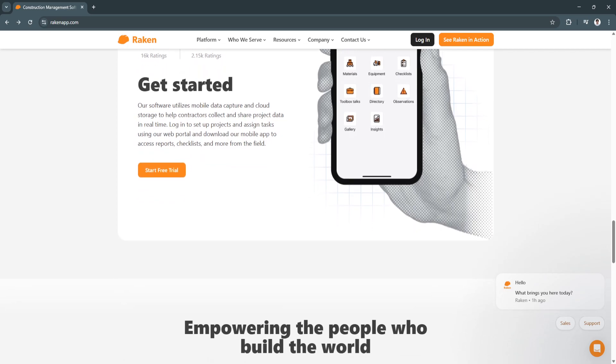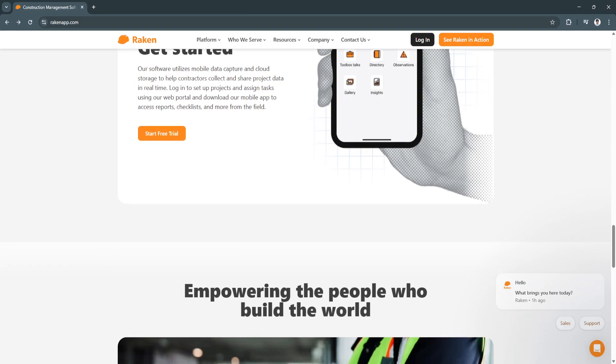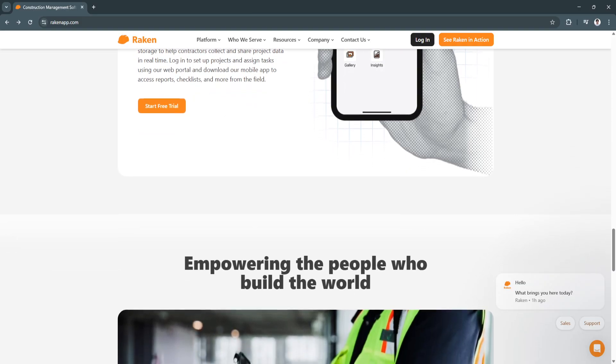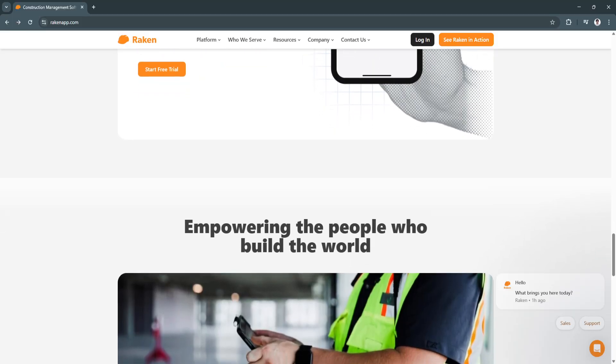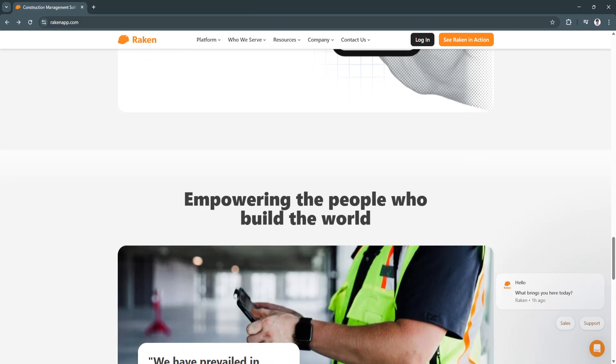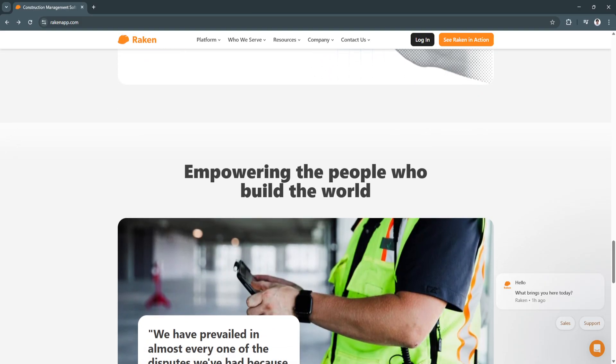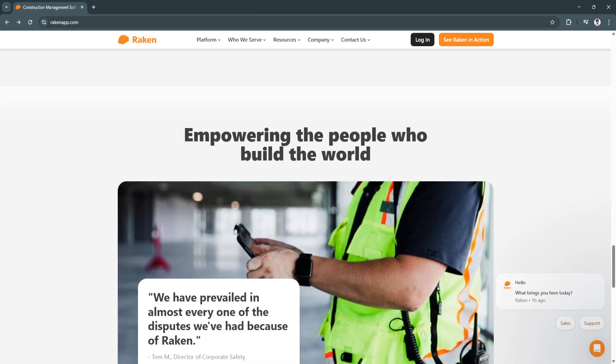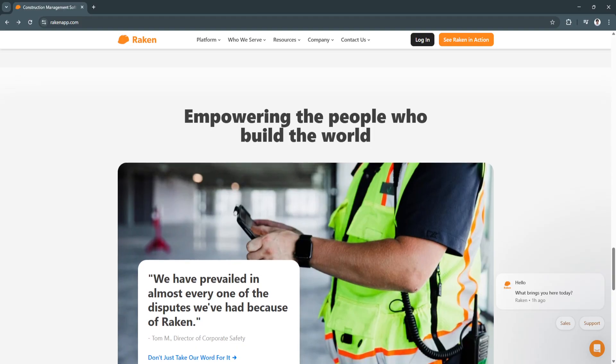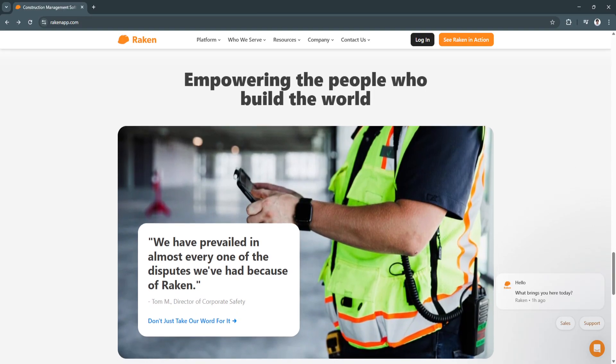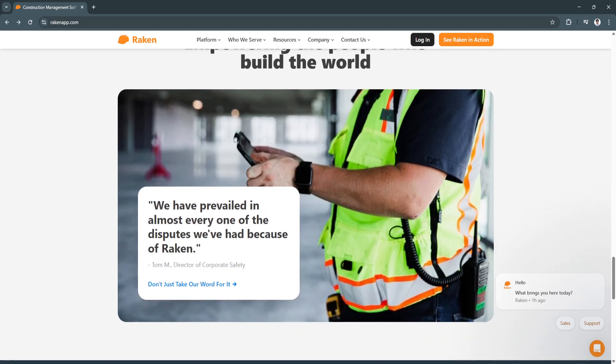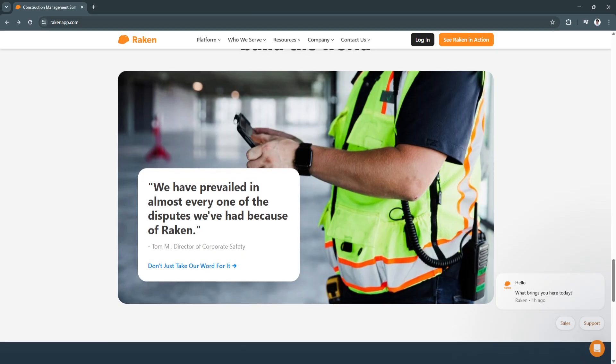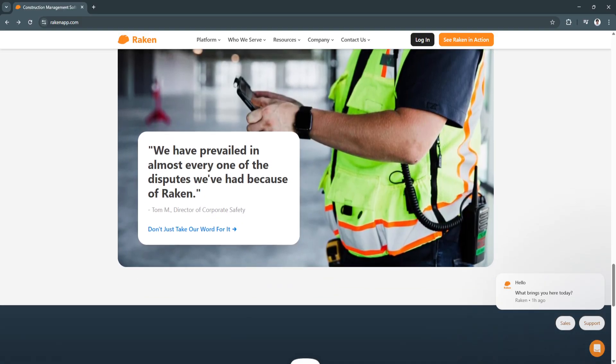Another key feature is photo and video documentation. Visual documentation is crucial in construction for tracking progress, resolving disputes, and maintaining accurate project records. Racken allows users to upload photos and videos directly into daily reports. This provides a visual record of work completed, reducing liability issues, and helps identify issues early to prevent costly rework.